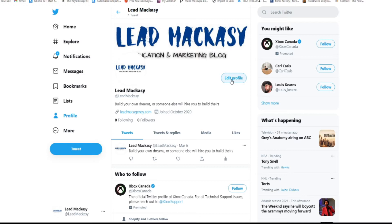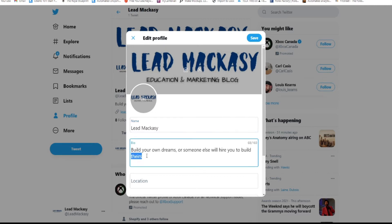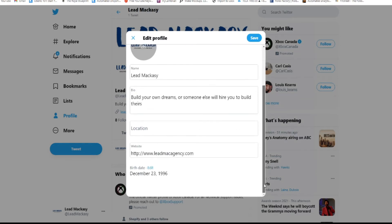To change your display name, you have to go on edit profile. Click on that and it's going to ask you to edit your display name. You can change it from here. Your bio, you can put any kind of bio here, and if you want you can also provide your location.